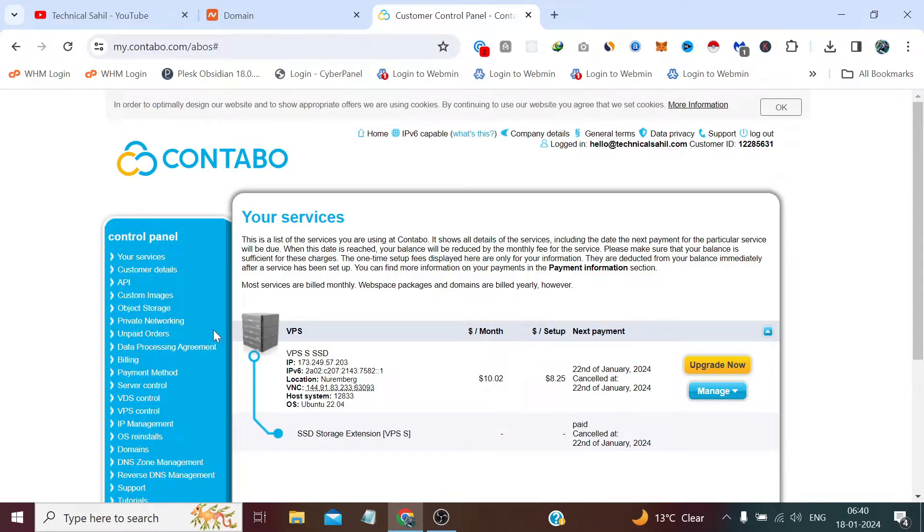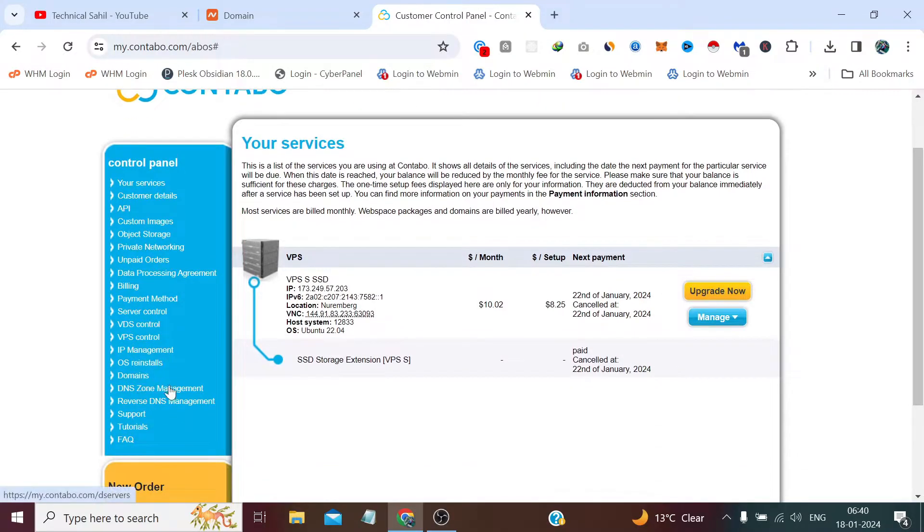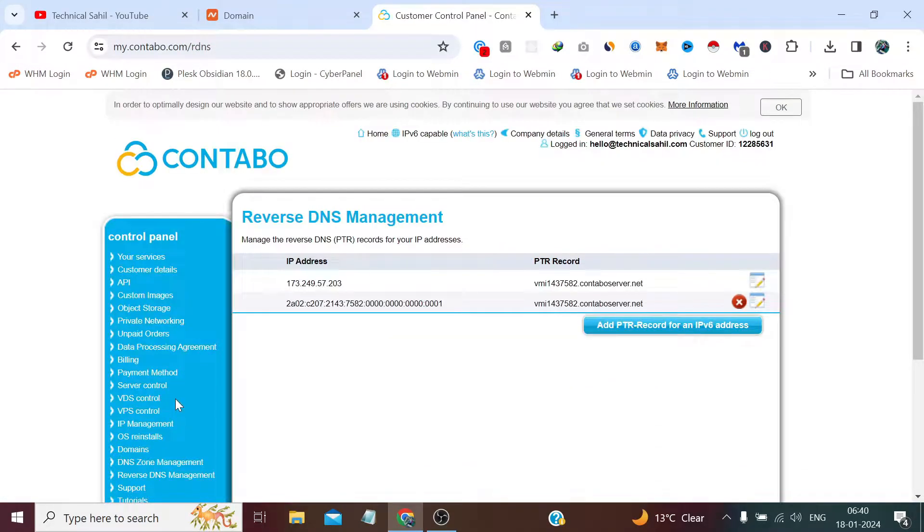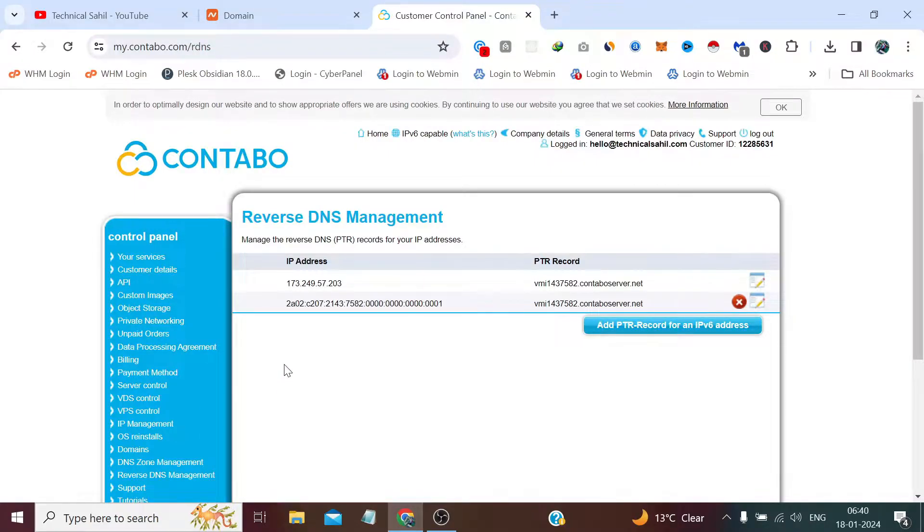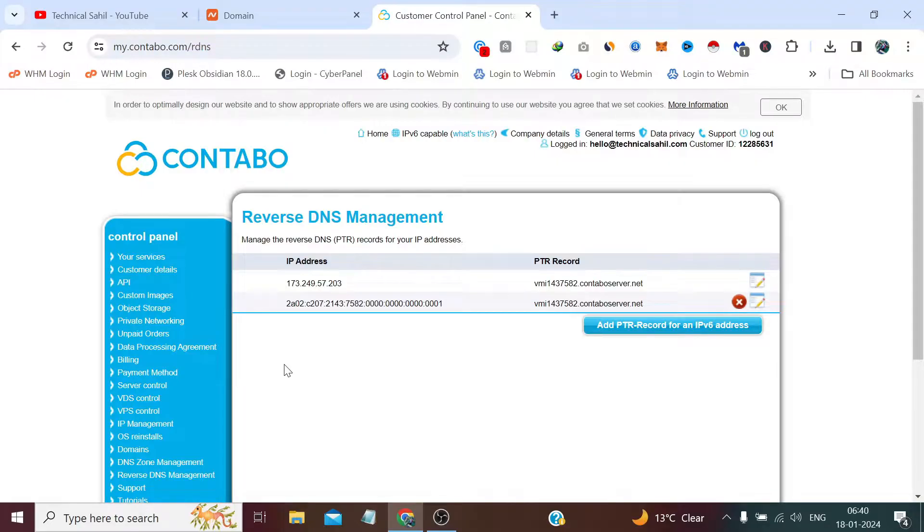By default, when we take any server from any provider, the PTR records we receive are pointed towards the server provider's domain name which they own. To explain PTR records in simple terms for those who may not be that aware about it.